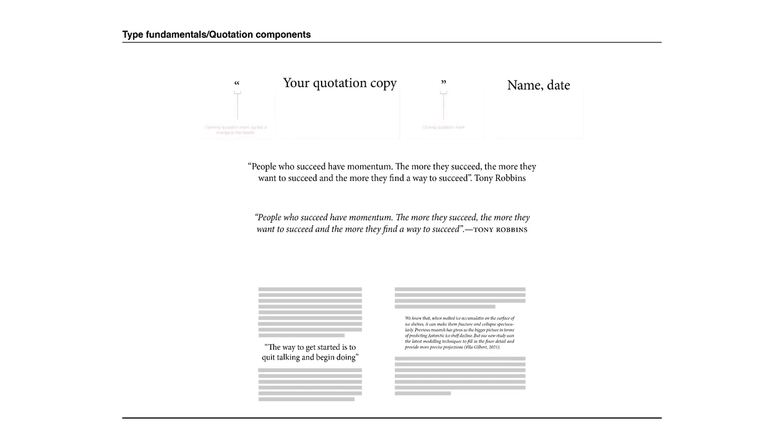components. We've got the opening and closing quotation marks, the actual substance of the quote itself, and then the name and possibly the date as well for reference. These are the components, but not all of them are required.